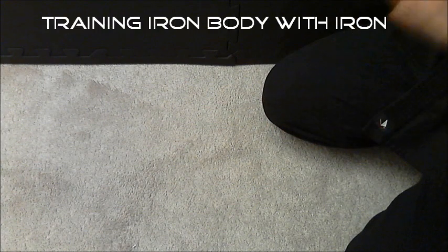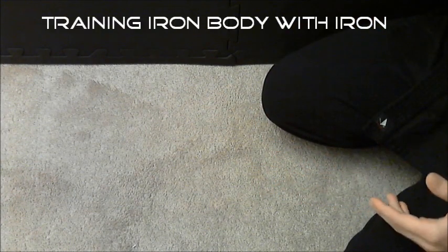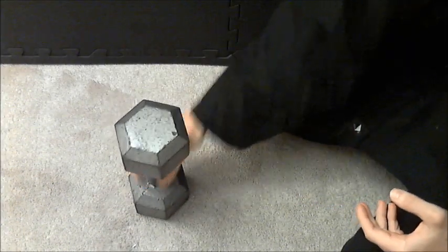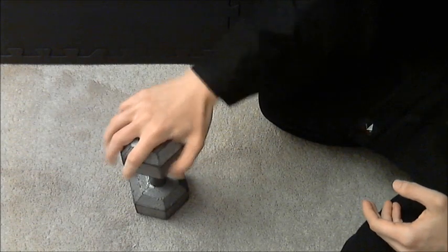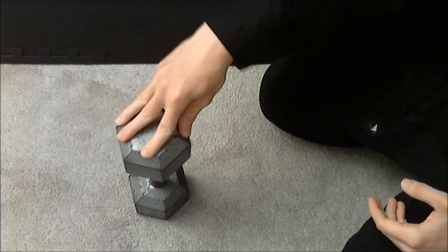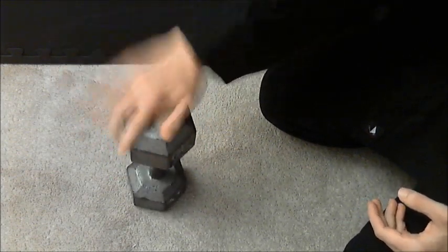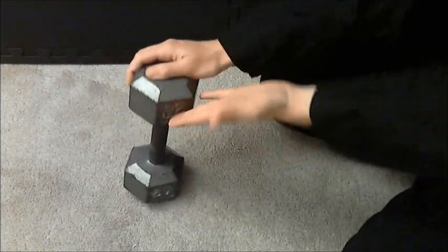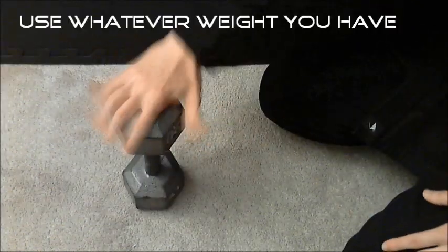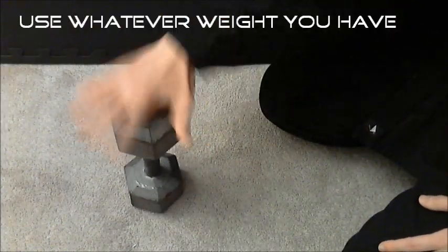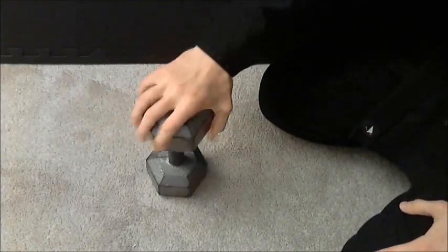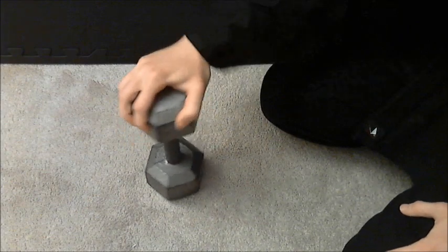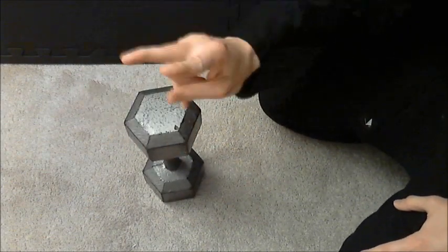Now for a little more advanced technique, we're gonna train iron body using some iron. As you see right here, a simple iron dumbbell, 20 pounds, but you can use whatever you have, whatever you want.